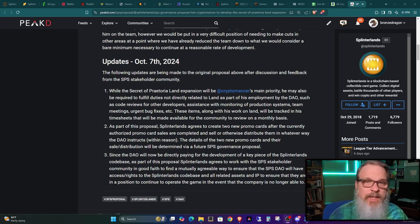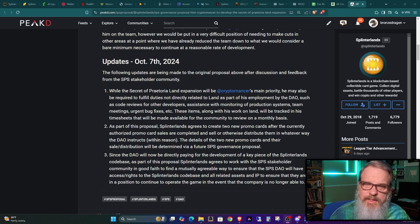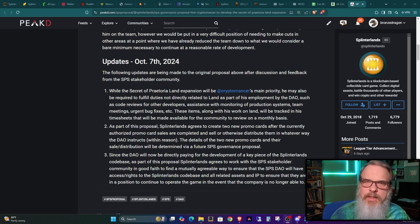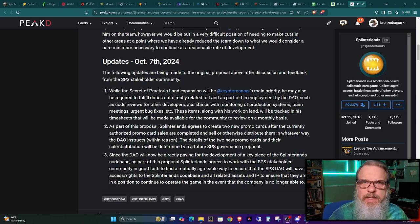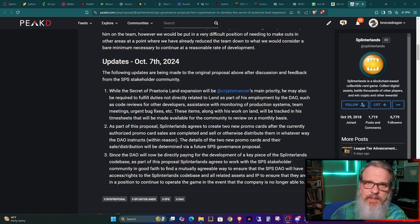Either way, this has been Bronze Dragon. I hope everyone on your side is happy and healthy. Hey, let me know in the comments what you think about this. Give me your take on it. Either way, I'll see you in Splinterlands.